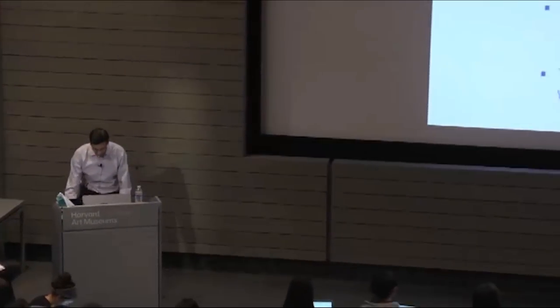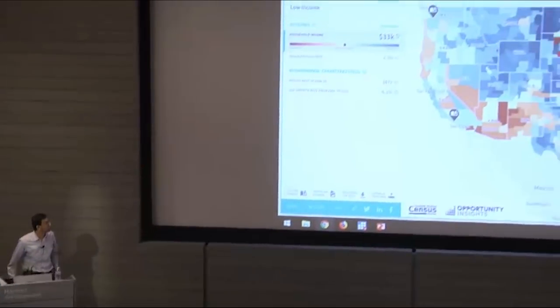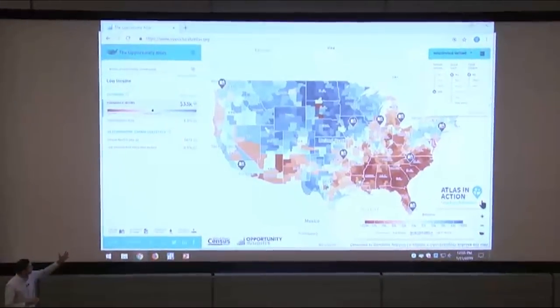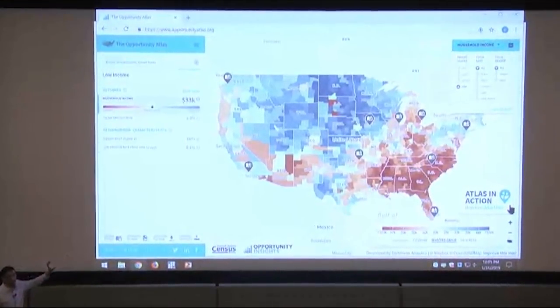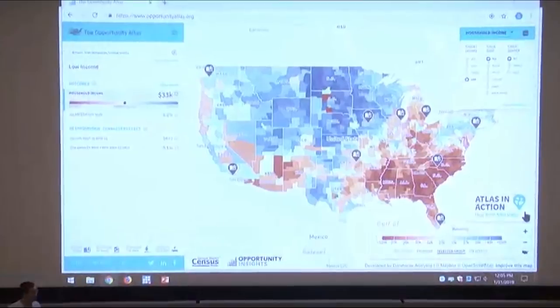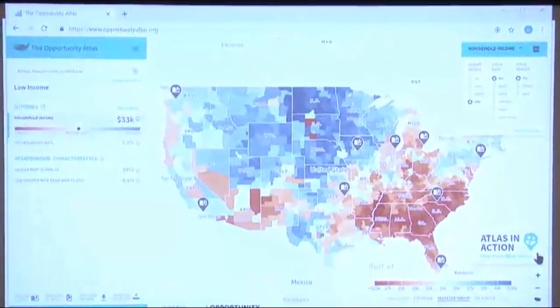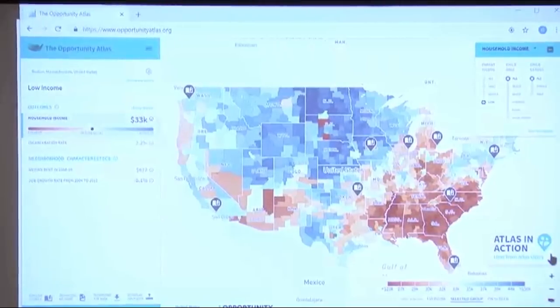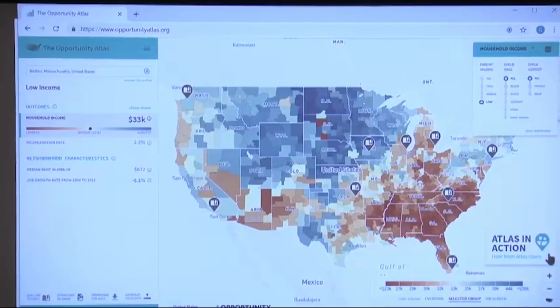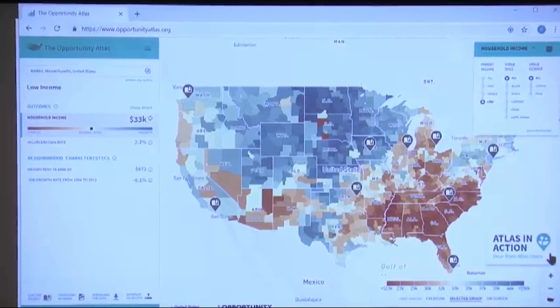Today we're going to continue talking about the effects of neighborhoods on upward mobility. Going back to the Opportunity Atlas, which we discussed at the end of the last lecture, we started with this national map showing rates of upward mobility across America. Red colors are areas with lower levels of upward mobility, blue colors are areas with higher levels. The statistic we're focusing on is the average income in adulthood of kids who grow up in low-income families at the 25th percentile.